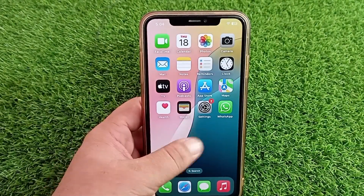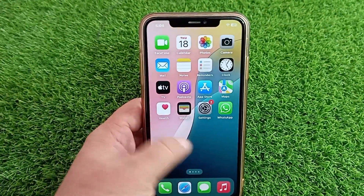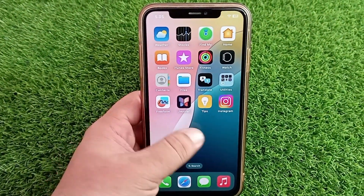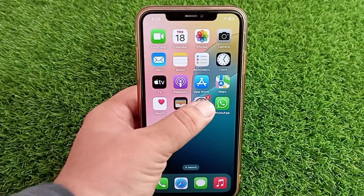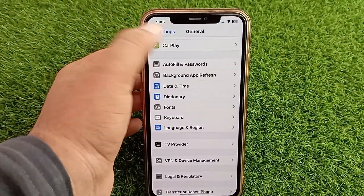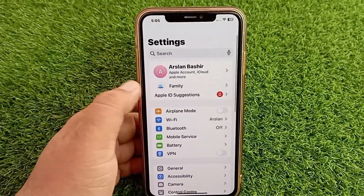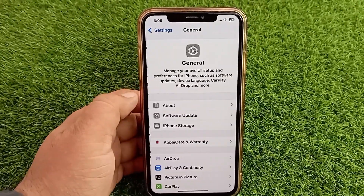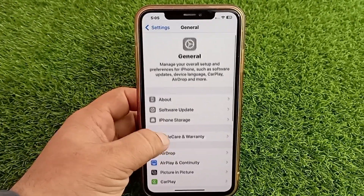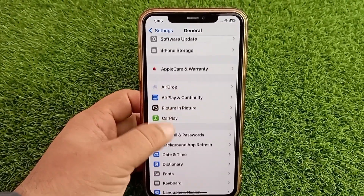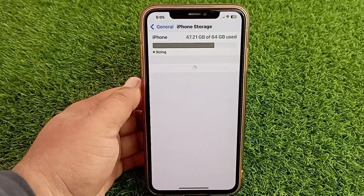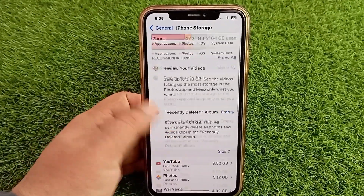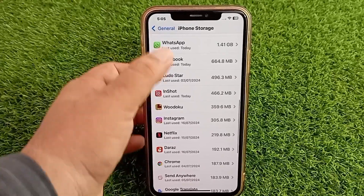The fourth and last thing you have to do is offload your WhatsApp application and install it again. Go to the Settings menu on your device, swipe down and tap General, then tap iPhone Storage. Find WhatsApp and tap on it.